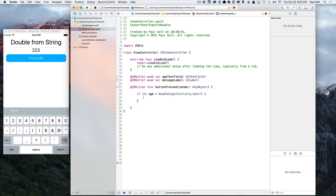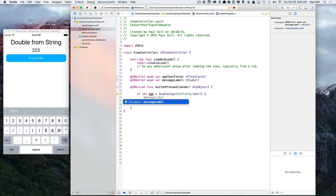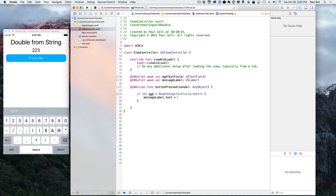So then we can open up the block and in here we can send a message to the user. We'll say message label dot text is going to equal — let's say something fun. So: "You are" and then we can put their age here using that variable we've just created. We can give them the age, "years old", and that's it.